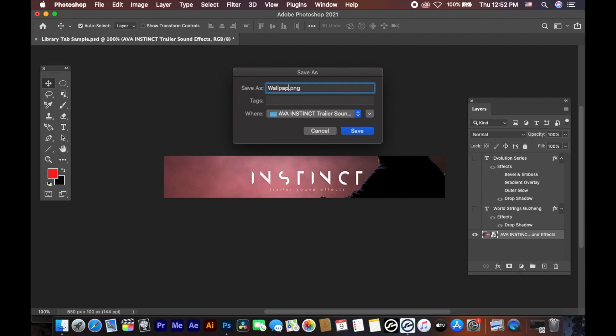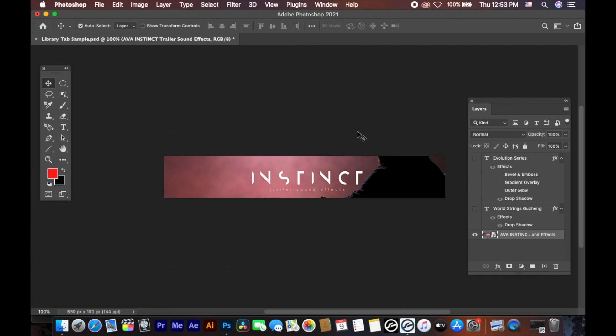Set the file name to 'wallpaper' — W-A-L-L-P-A-P-E-R — and choose the save location. If you don't have a location set, save it there. The file is now saved.